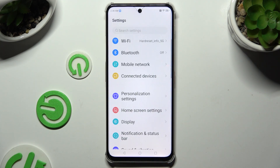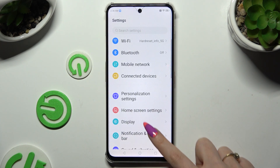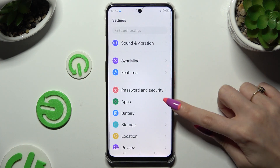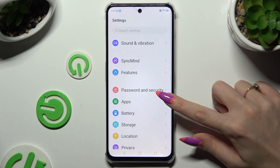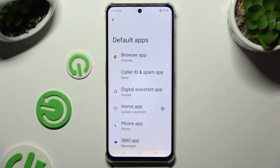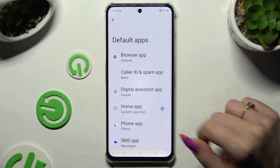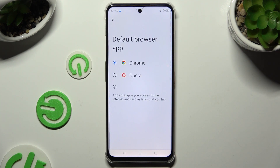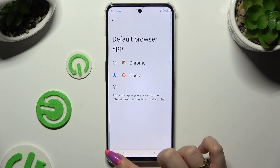Begin by launching Settings and scrolling down to access Apps. Then hit Default Apps and click on one of the sections you wish to manage, like the browser app. Lastly, tap on your newly downloaded app to apply it, and when you're finished, go back.